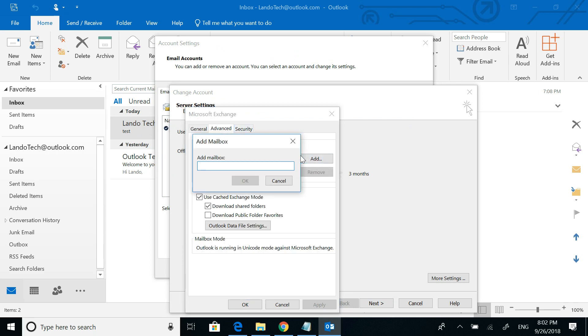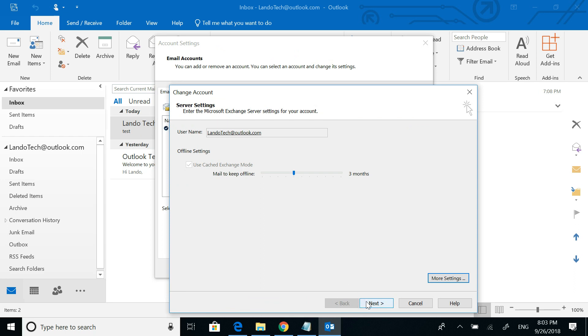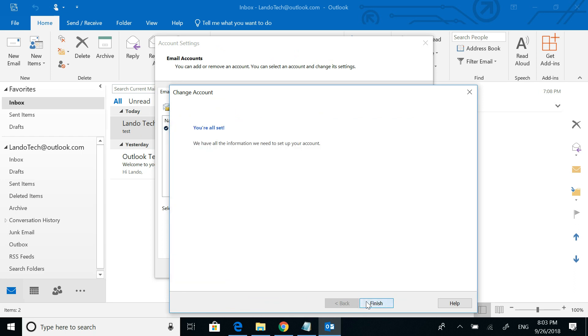Then type in the email address of the mailbox that you're trying to add, and then hit OK. Hit OK again, hit next, hit finish.